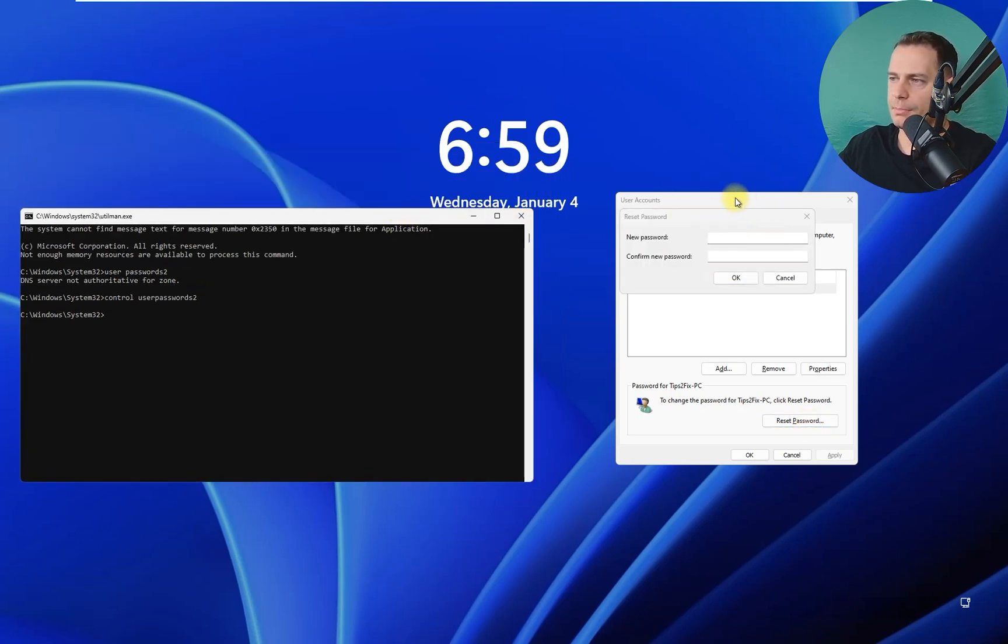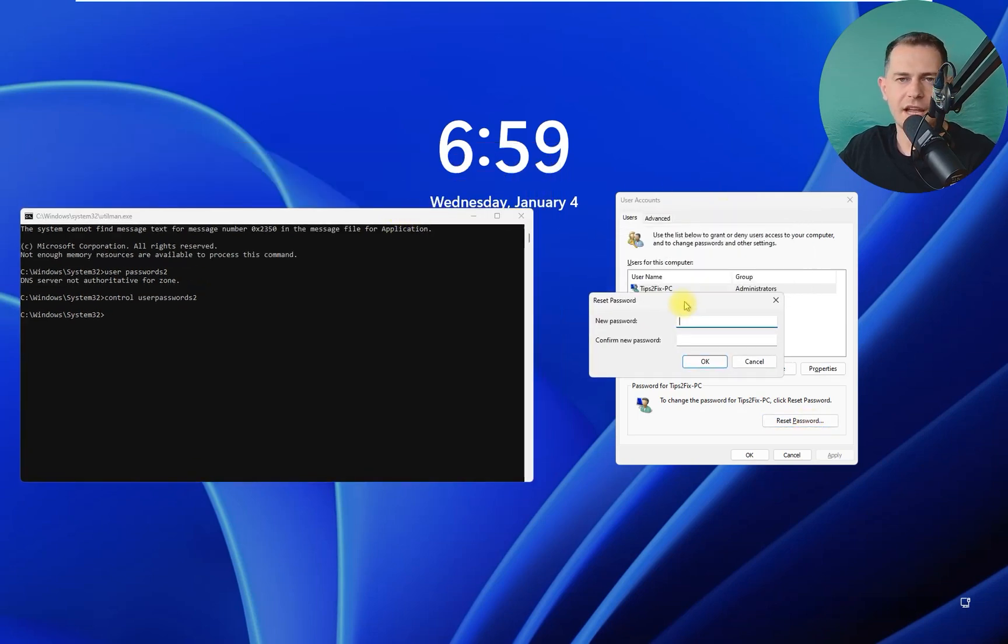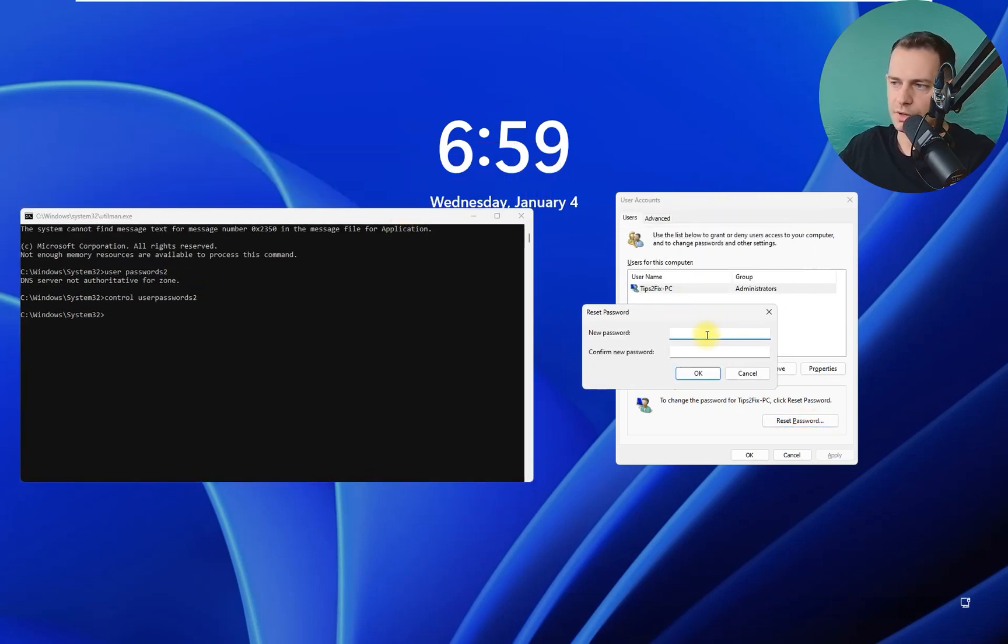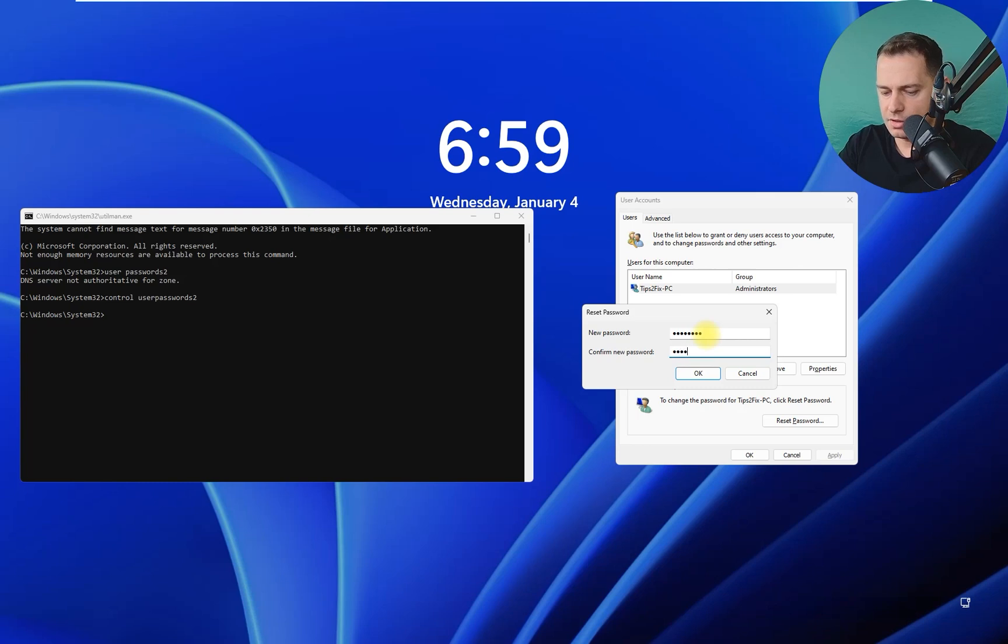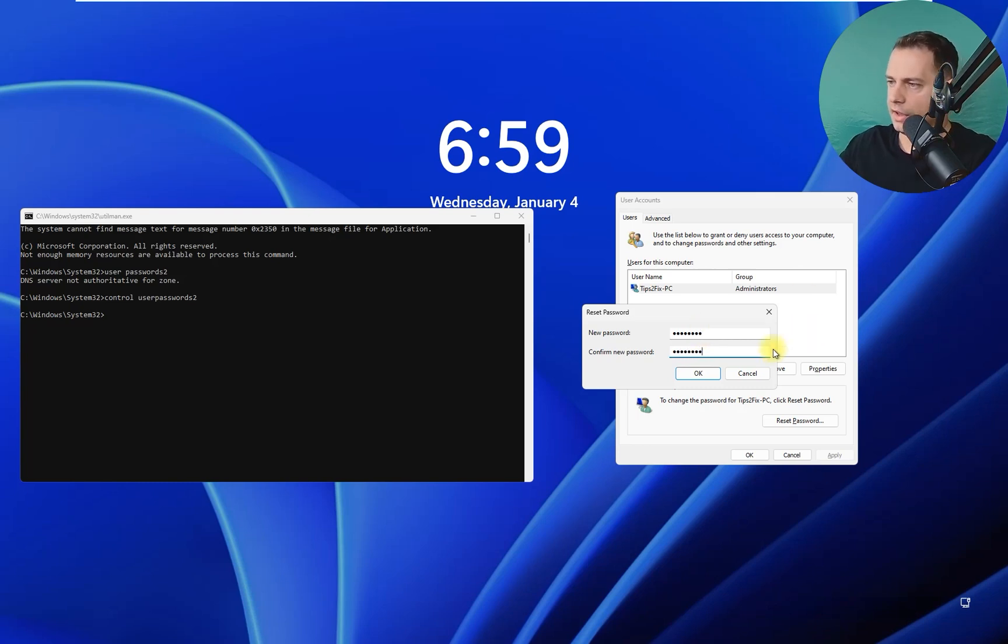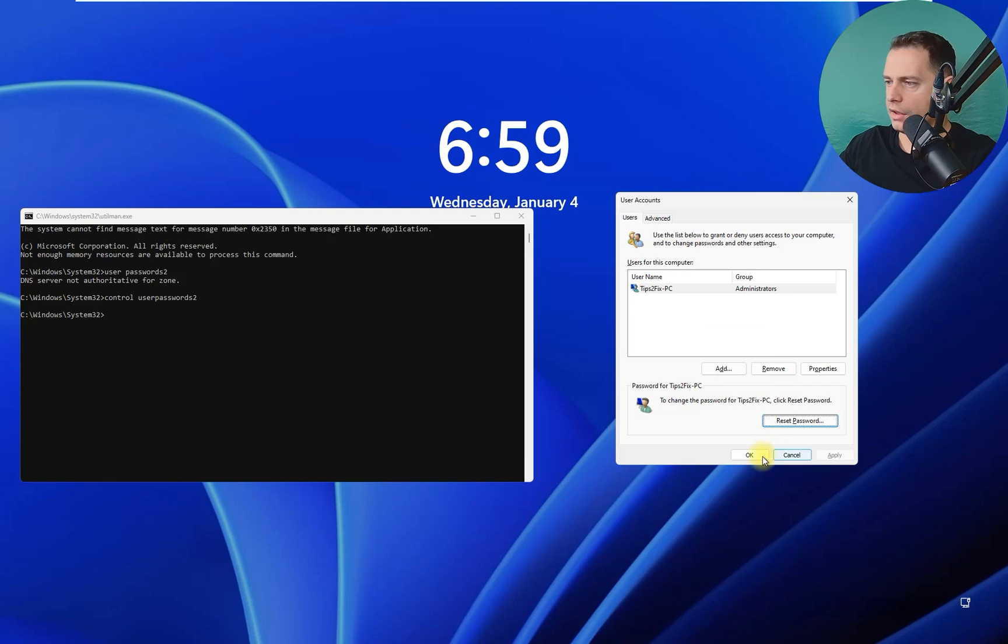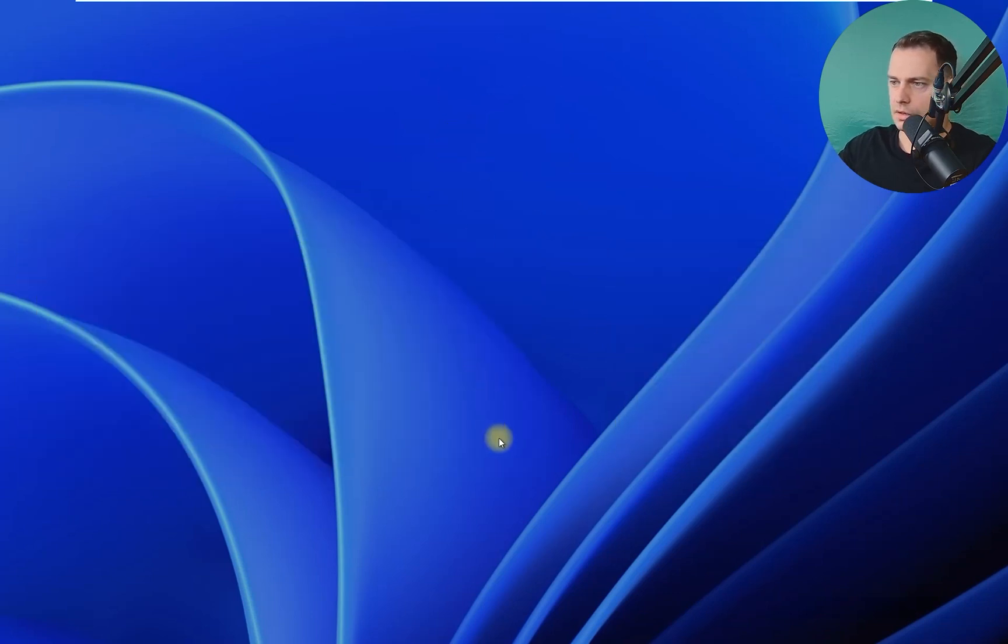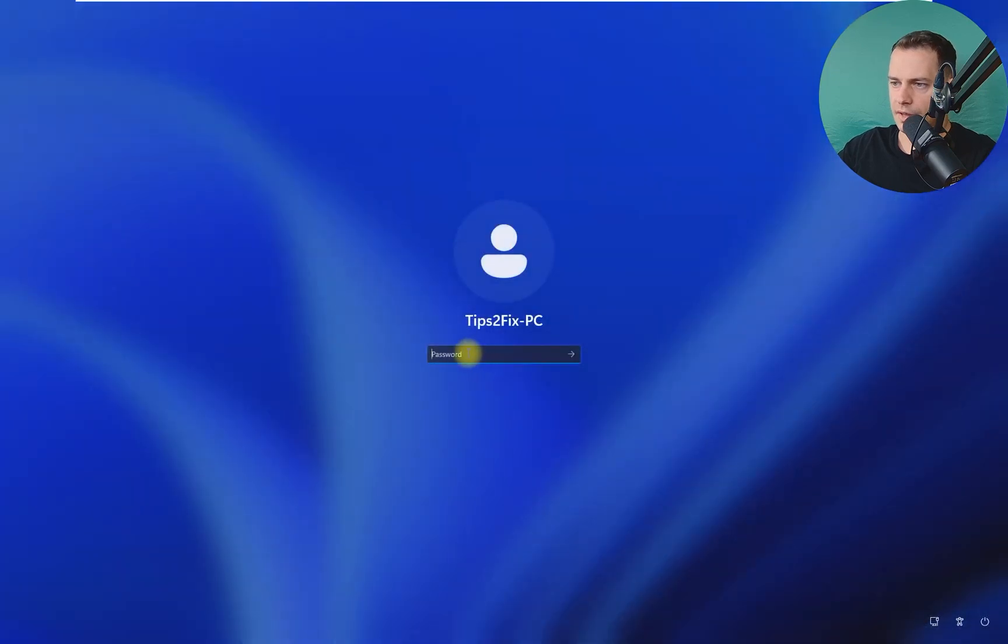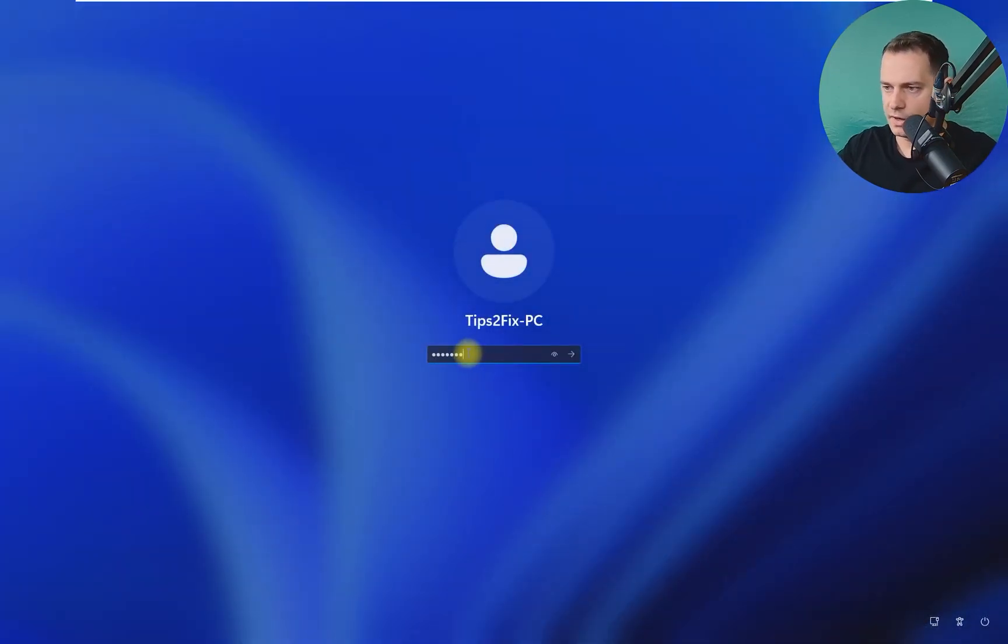And you can click here on Reset Password. And then on the reset password, just type new password here. I will type Tips to Fix, and then Tips to Fix again. And then click OK, and then click OK.